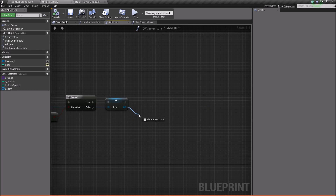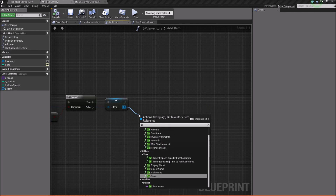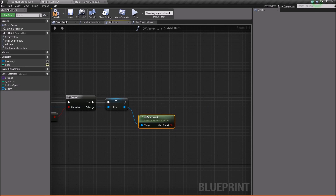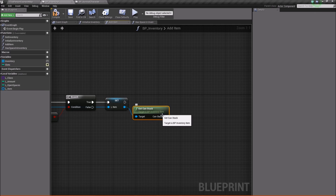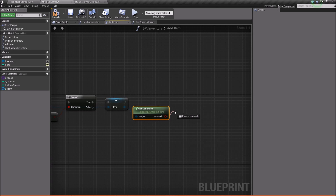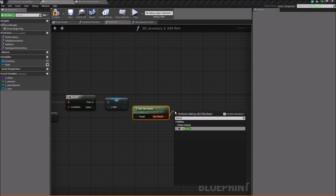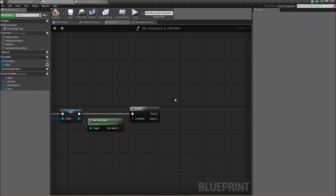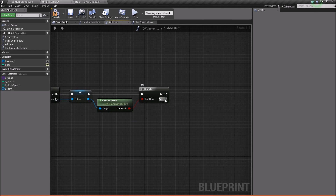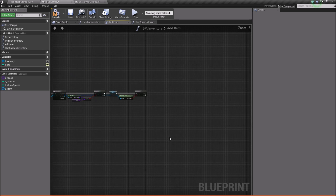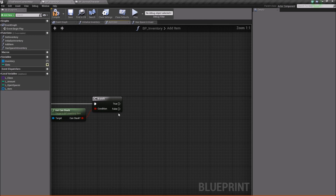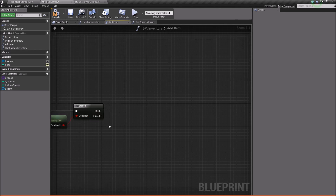Now with this variable, we're going to drag off and say get can stack. This will return whether or not the item is stackable. So we'll do a branch from there and plug that in. Off of true, we're going to continue checking, but false we will stop, and we're going to do some other stuff with that later on.